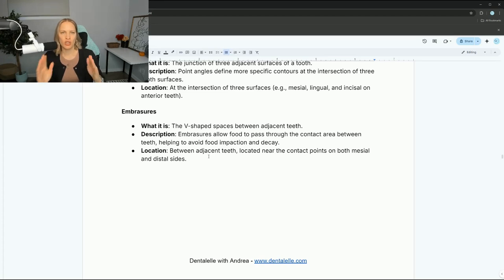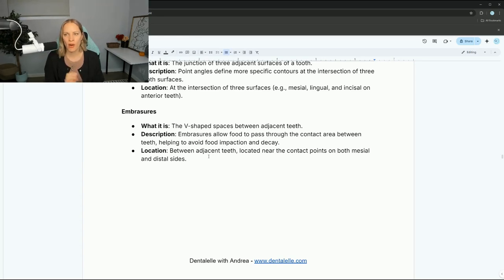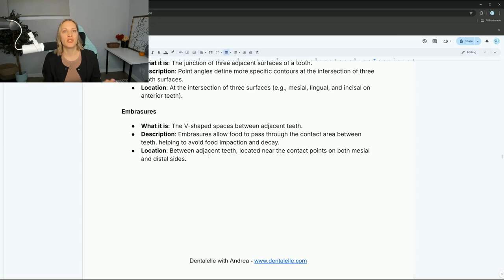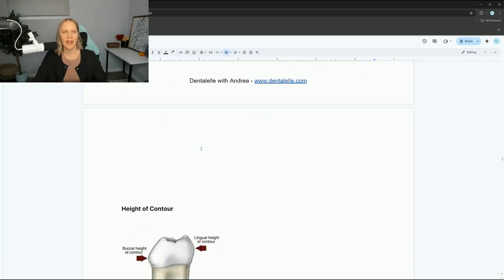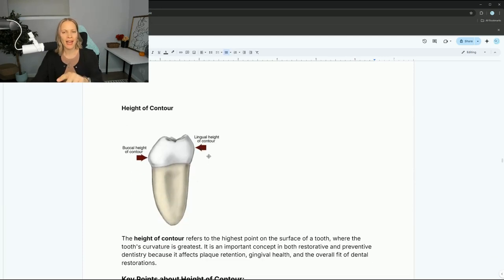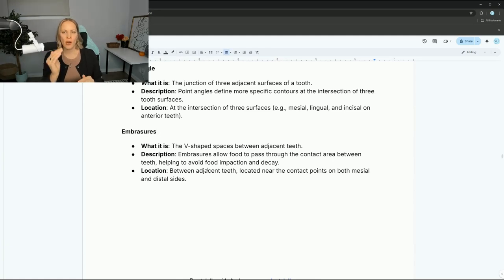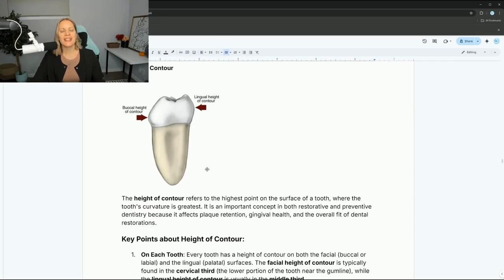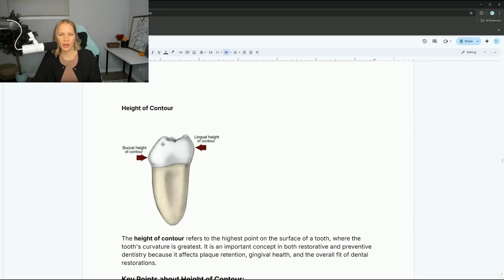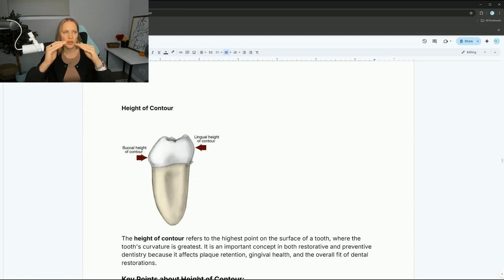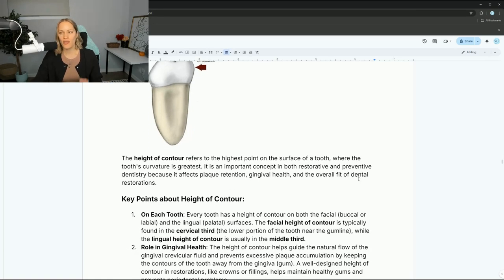Embrasures are between two teeth that are side by side at the contact points on both the mesial and distal side. The height of contour ties into embrasures as well — it's basically the highest point of the tooth surface, like this bulge here. You need to know that highest point on the tooth surface for the tooth curvature to form the embrasure spaces correctly when redoing a filling.